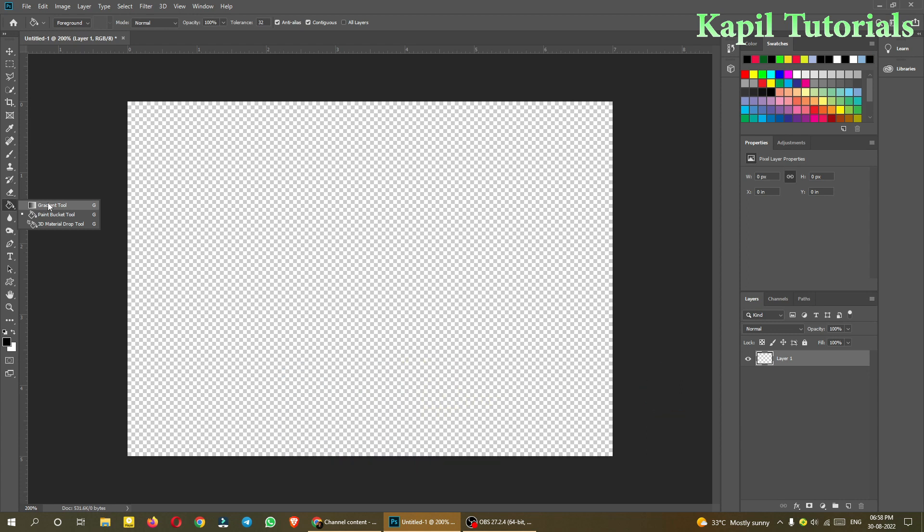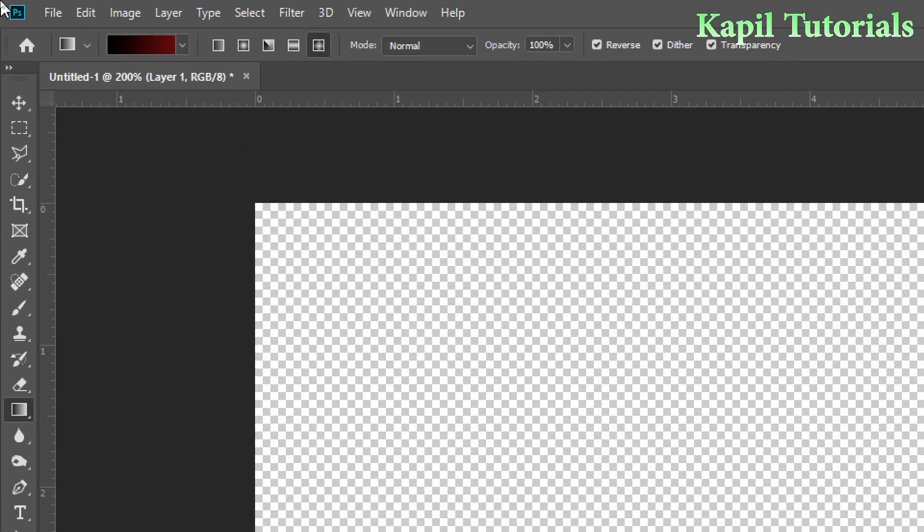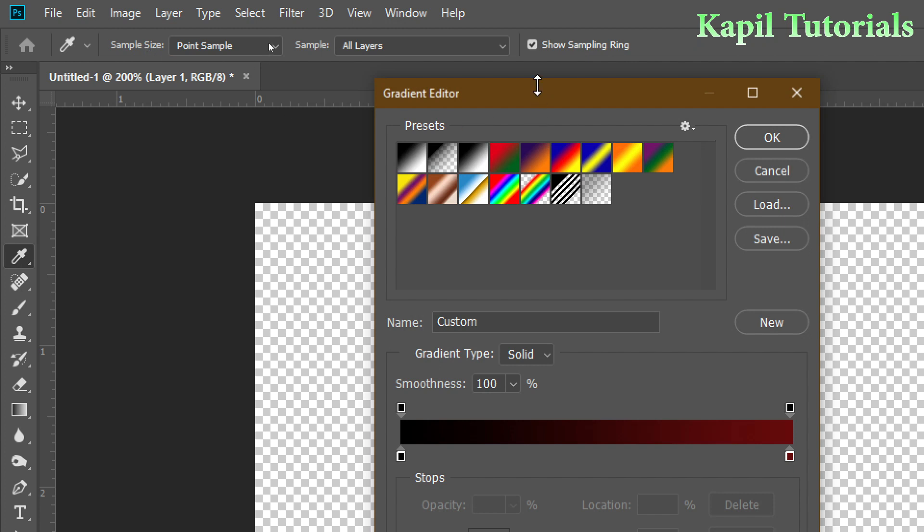I am directly clicking on the gradient tool, shortcut is G. After that, you know on the top this is the gradient option, you will click upon here.